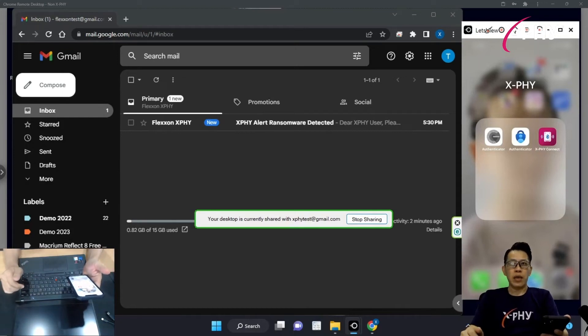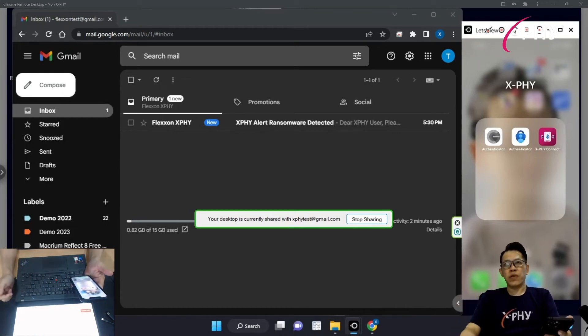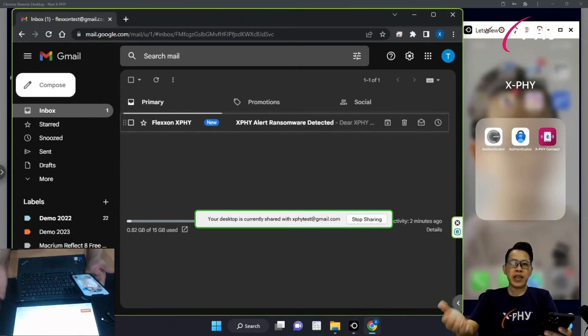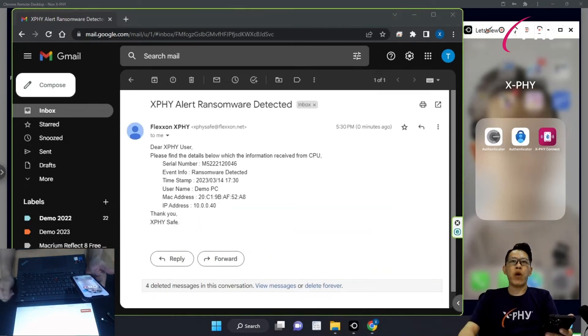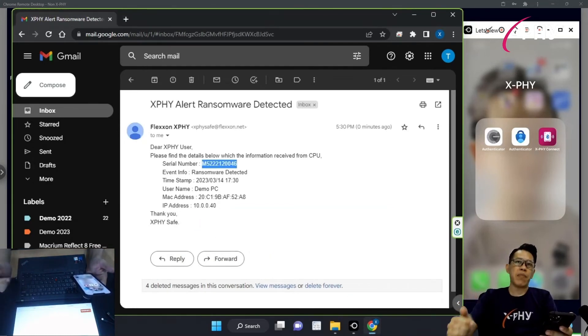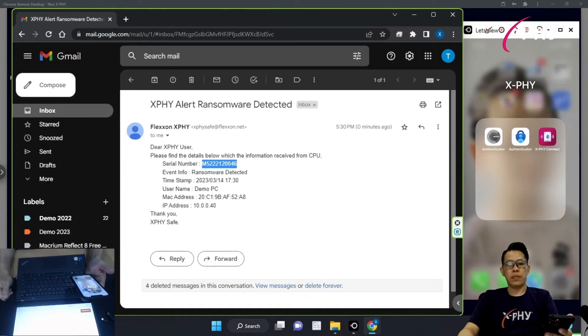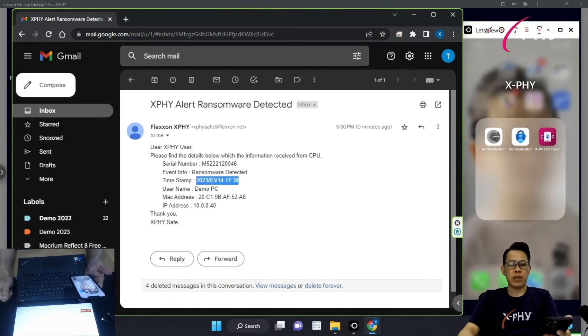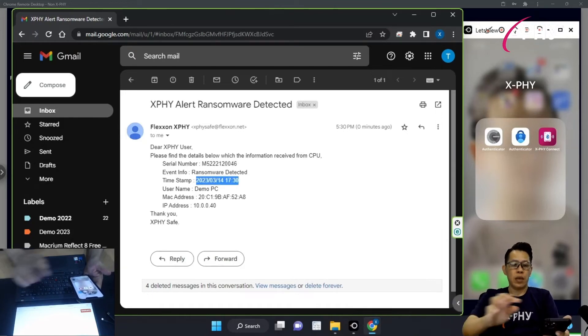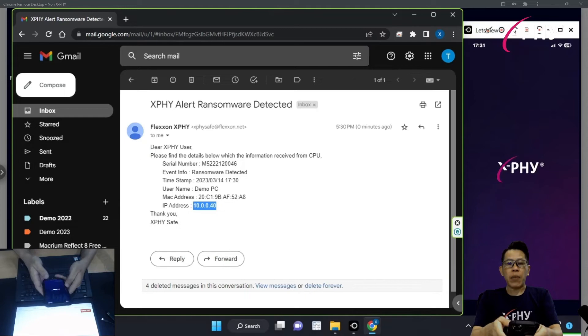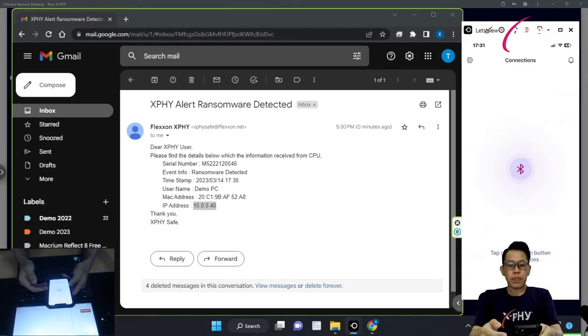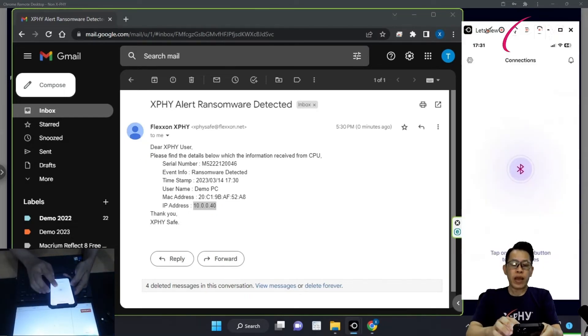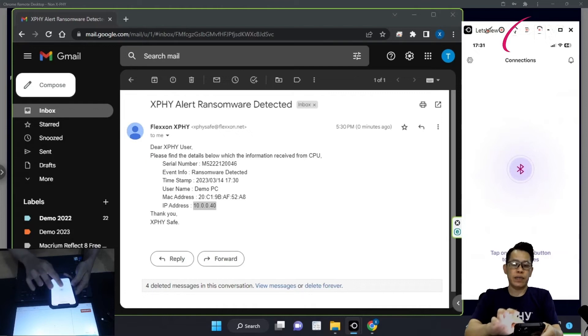Okay, with the email notification received as an IT administrator or the user on the ransomware app tab, with the date and timestamp recorded, as well as the IP address. Now, I'm going to use the X5 Connect app to connect and communicate directly to the X5 SSD.